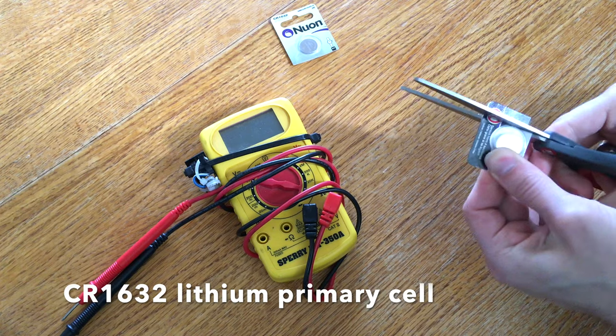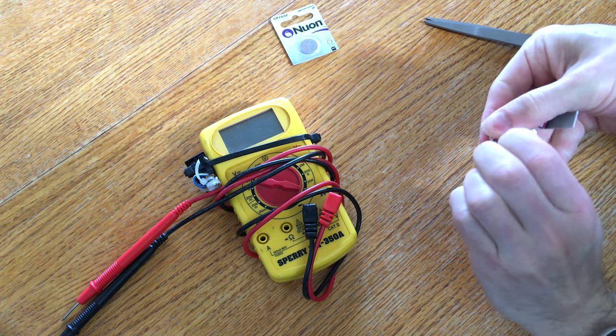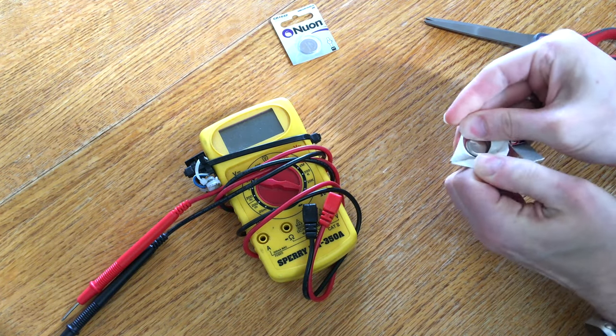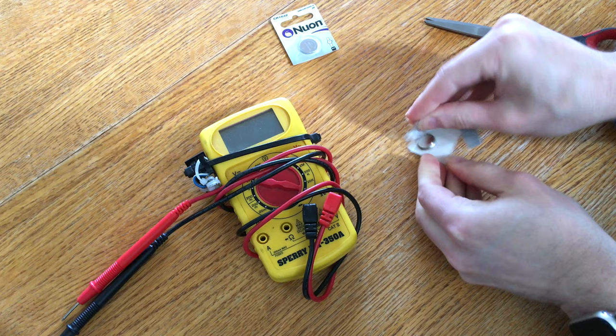We're going to open this. It's laminated. You have to pry it open. Out pops a fresh new battery.